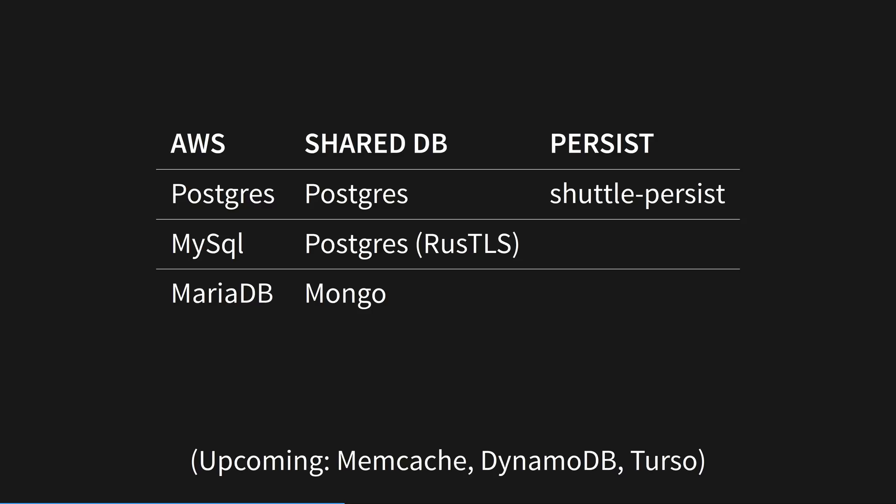SharedDB uses a large database that Shuttle provides for you, shared with other users. You get your own private section of the database, but the server is managed by Shuttle. Persist is interesting and deserves a demo.